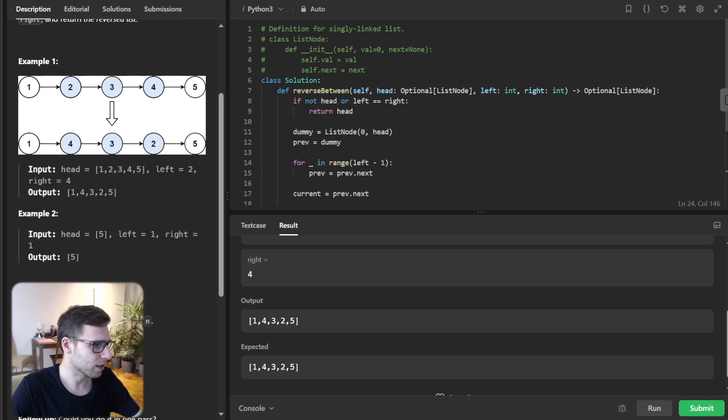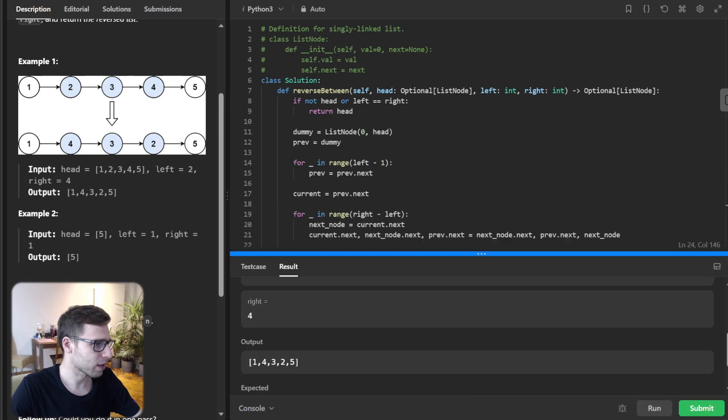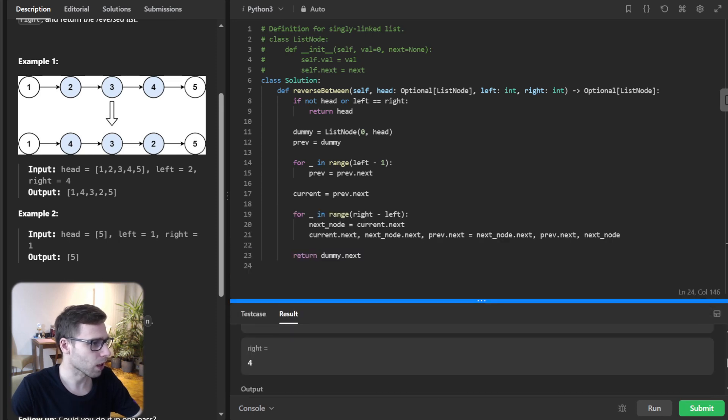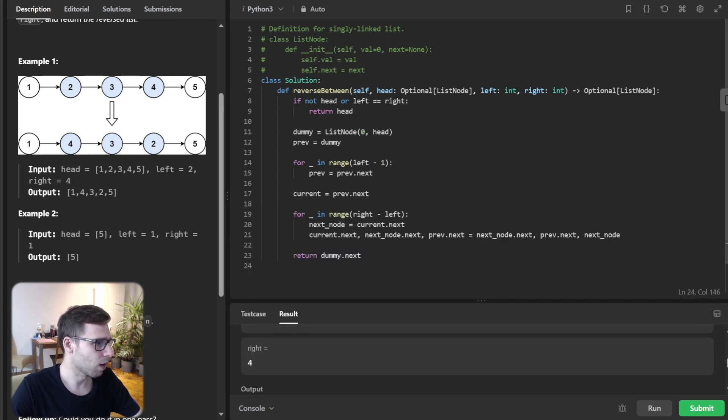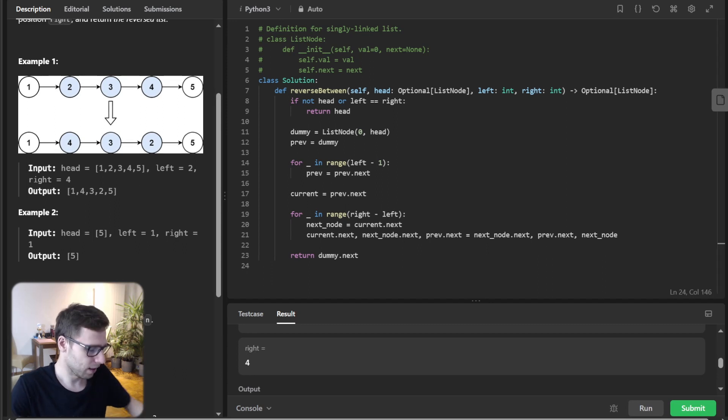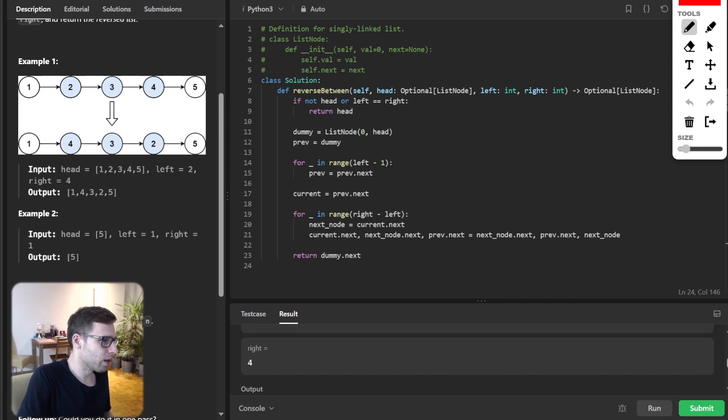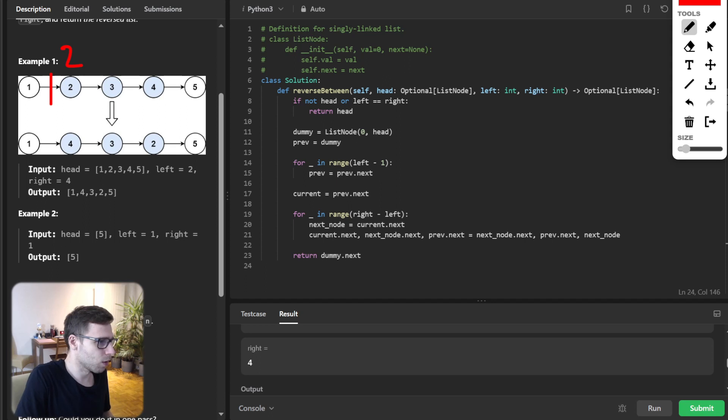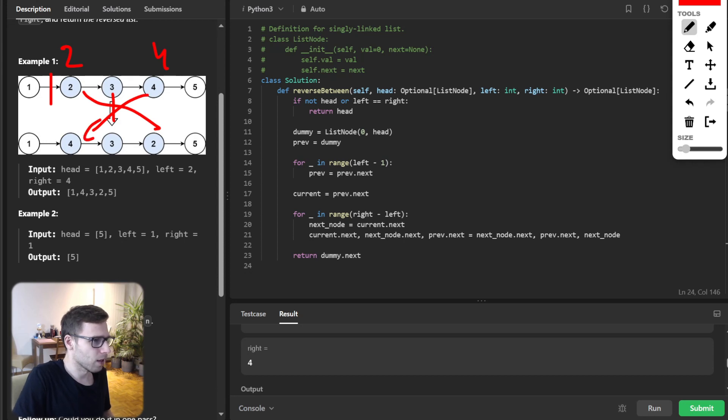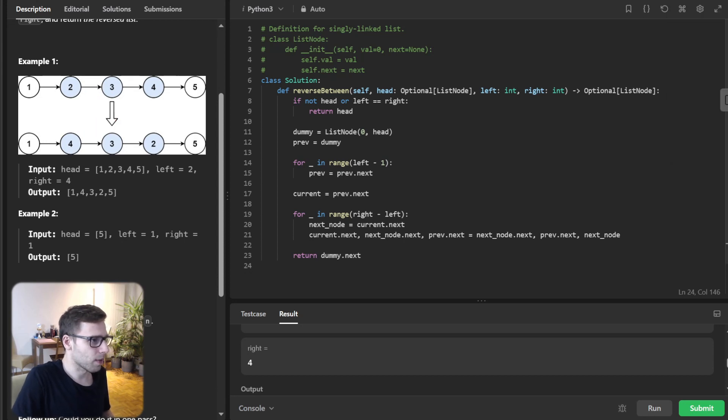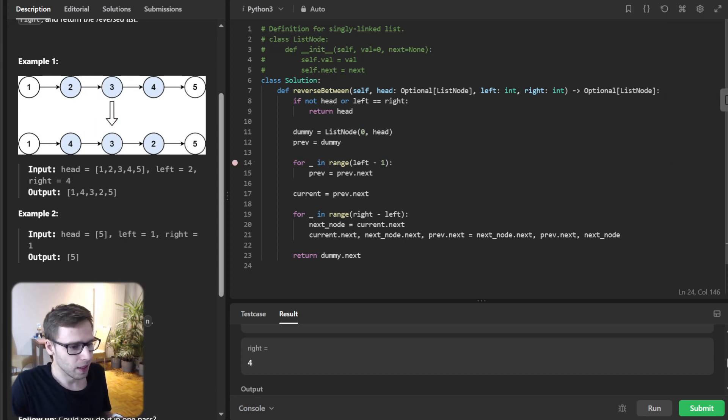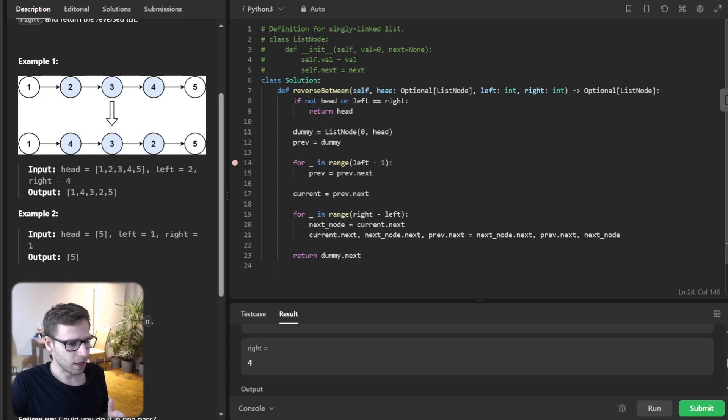So here's an example: one, two, three, four, five. And we are requested to reverse it from left two to right four. So it's just those nodes. And yeah, we can exemplify this. So we are reversing from two. So here's node two to node four, and two goes here, three here, and four here. So it's in reverse order. So yeah, everything works.